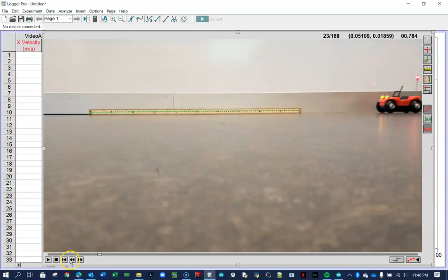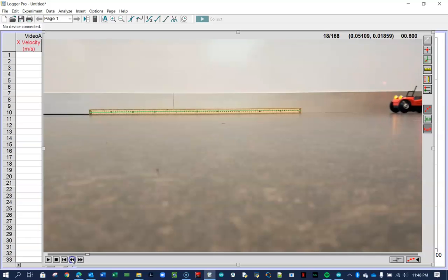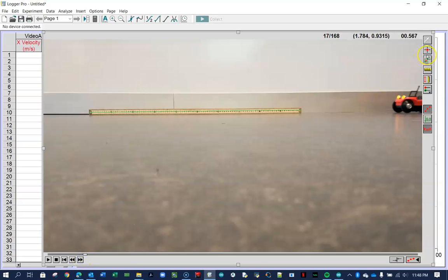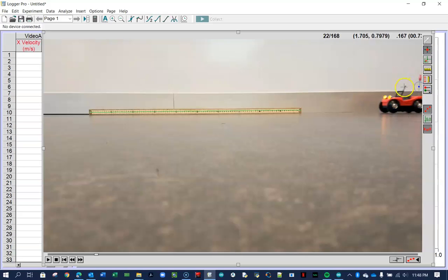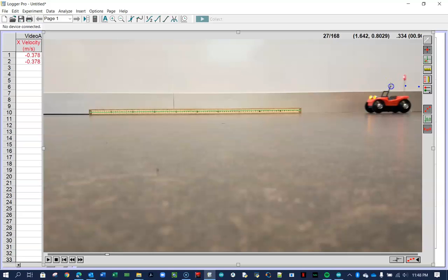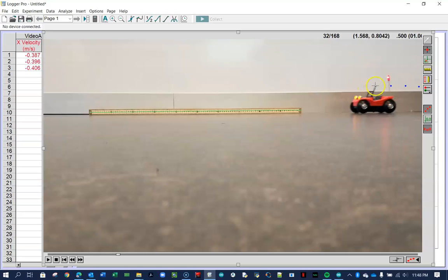So I'm going to back up the video until my little antenna just appears. There it is. I click the red add point button, and then I click it, boom, and the video automatically jumps ahead.